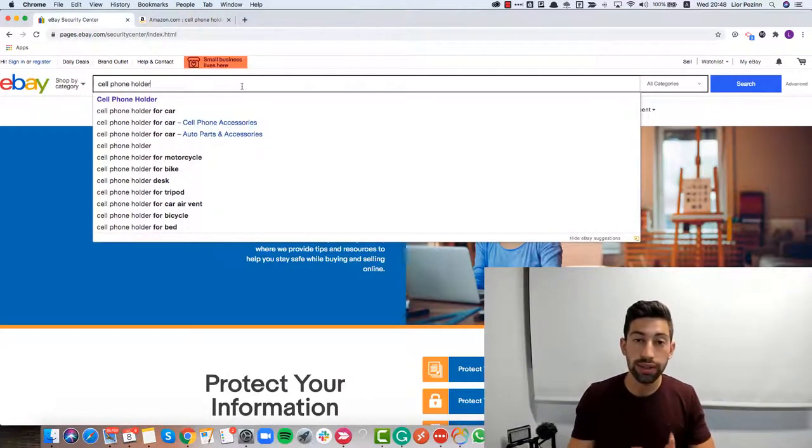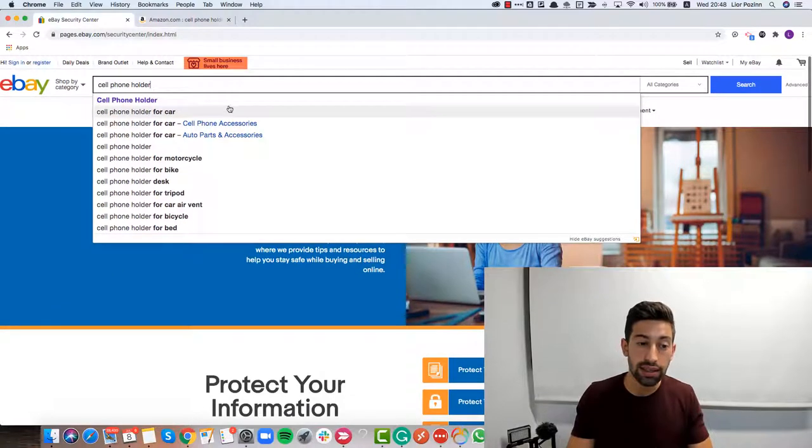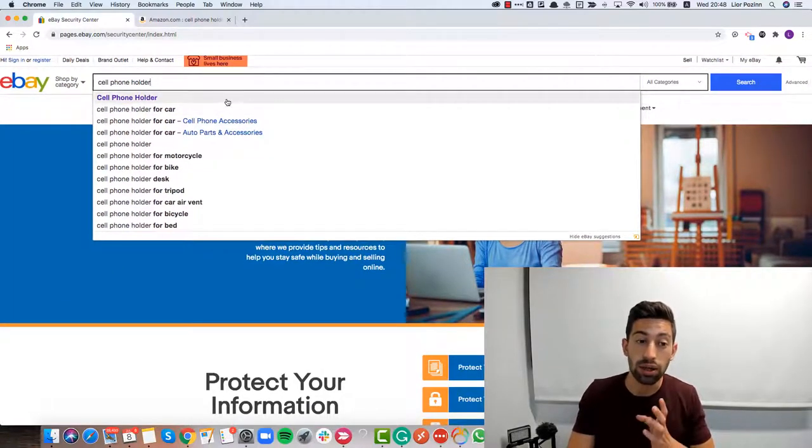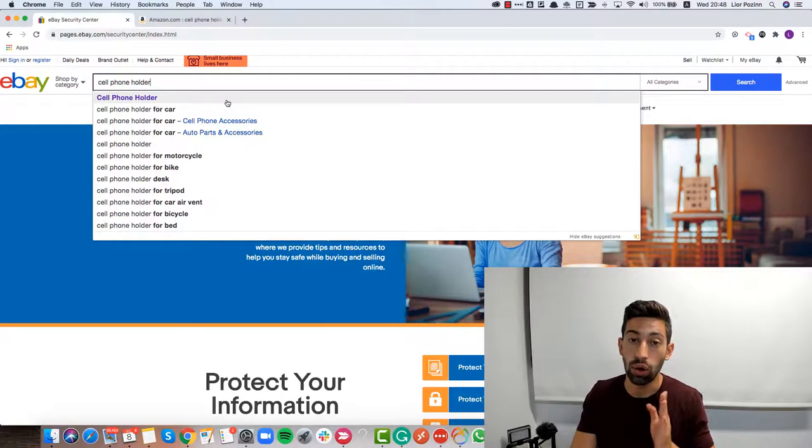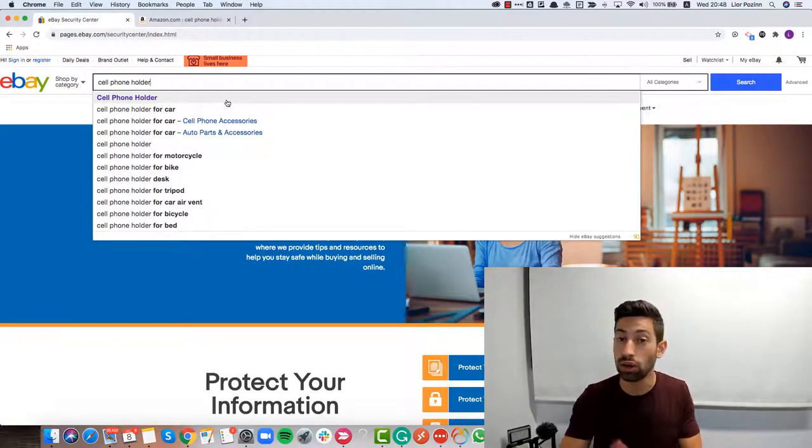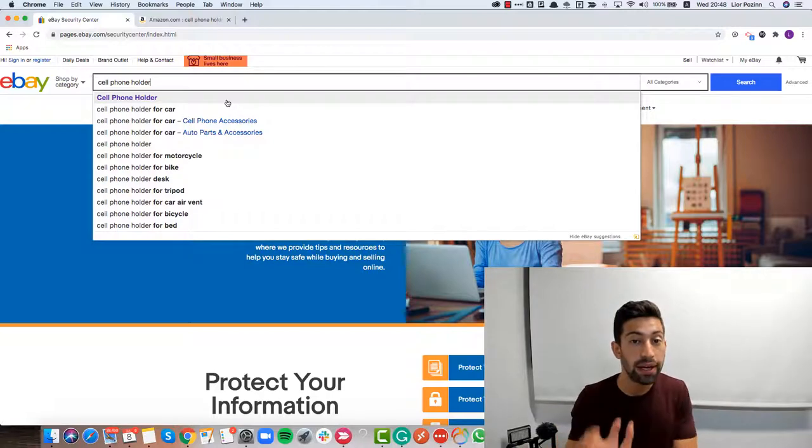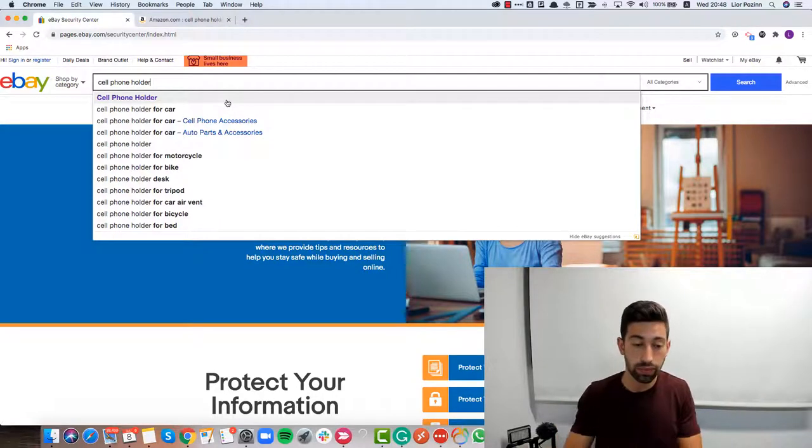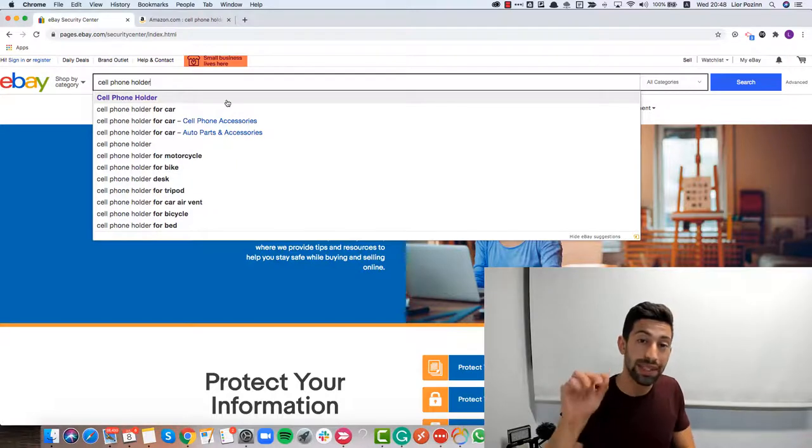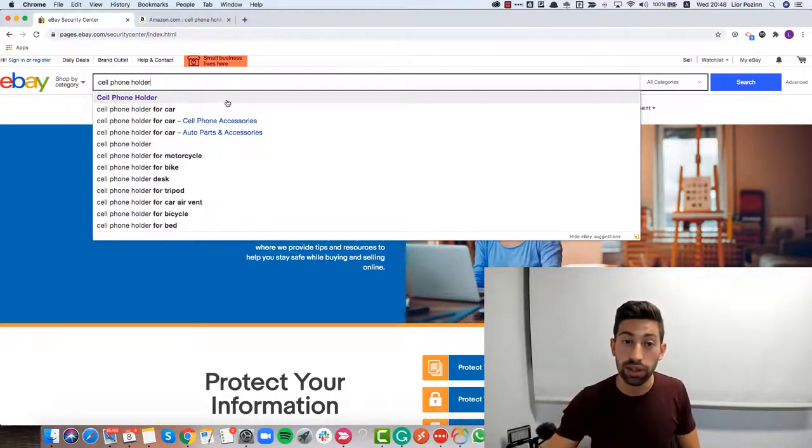What you can see here are the keywords that people are searching the most on eBay, specifically on eBay, not in Google, not in Amazon, specifically on eBay. That's amazing for us because from here we can firstly get more ideas of a specific niche of cell phone holders.